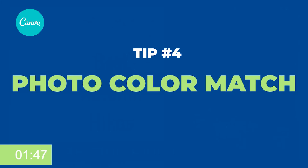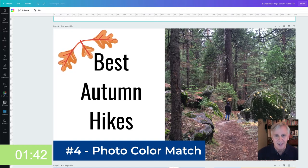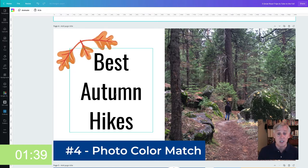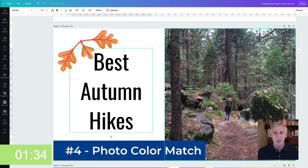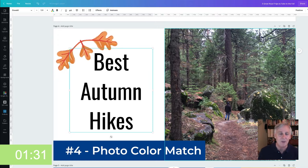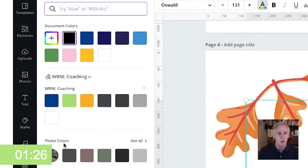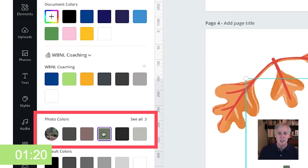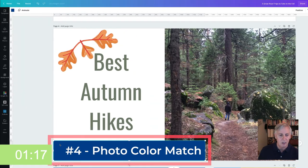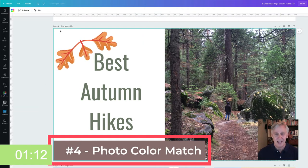Tip number four is photo color match. I have uploaded a photo — a picture of me hiking in Yosemite on the Loop Trail in Yosemite Valley — and I want to change the text color to match the color theme of that picture. You can eyeball it yourself, but Canva makes it easy: go to the color change option and it will show you a whole palette pulled from your photo. Let's change this to that green, change the blue to another color from the photo, and take this brown. In two easy steps, the whole thing matches and looks great.